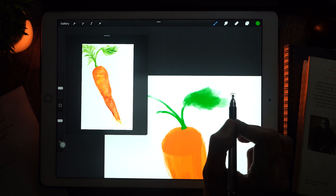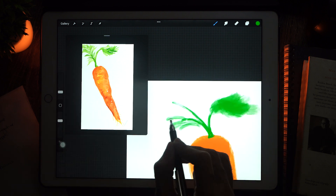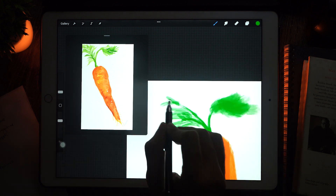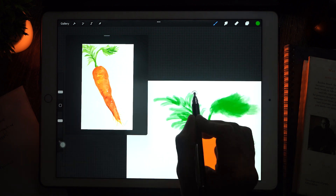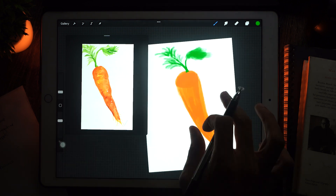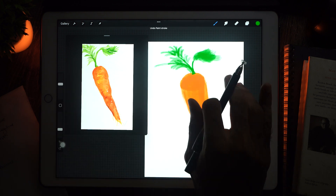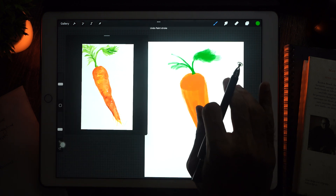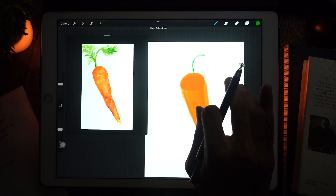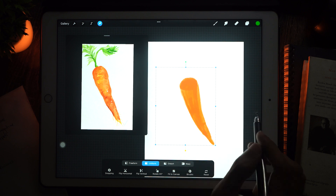Now let's look at the polarity of the colors. If you look at the yellow color, there is more green color. And there is also a shadow, and there is also a light color.